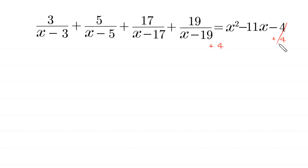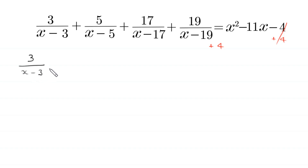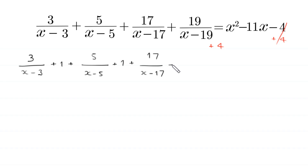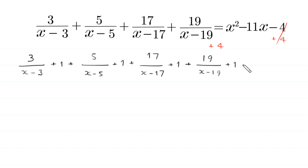So this gets cancelled and we write this 4 as 4 ones. Like this: 3 divided by (x minus 3) plus 1, plus 5 divided by (x minus 5) plus 1, plus 17 divided by (x minus 17) plus 1, plus 19 divided by (x minus 19) plus 1 is equal to...